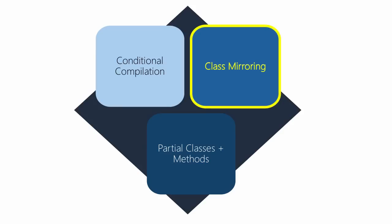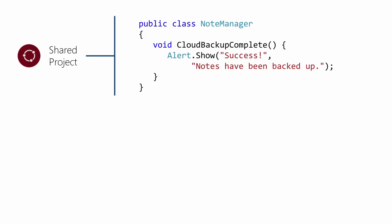The next approach is class mirroring. Class mirroring is where we use a class in the shared project which is actually defined differently in each target. You need to make sure to use the same public signature for any methods that you use, or you will get compile time errors when you go to build for different targets.